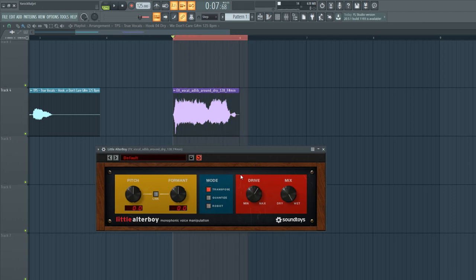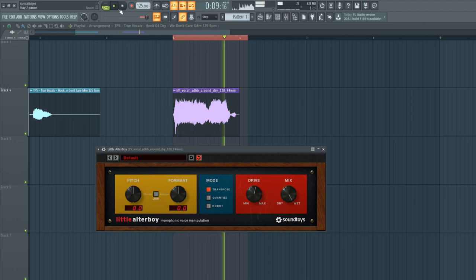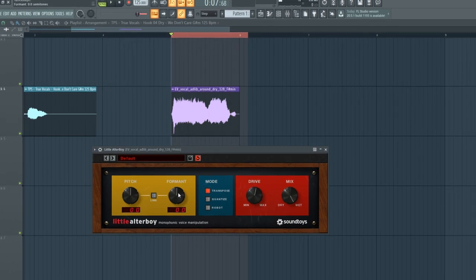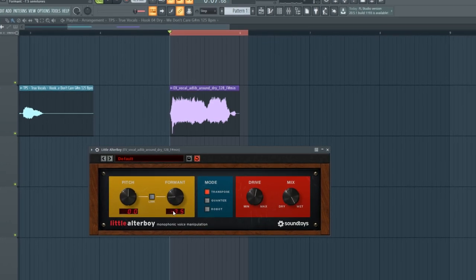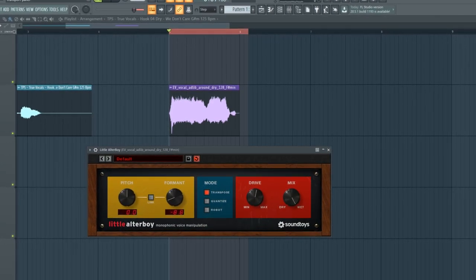I regularly use this in my tracks when I have a vocal on top of my drop or with some vocal chops, and together with some formant shifting, you can get some really cool effects.